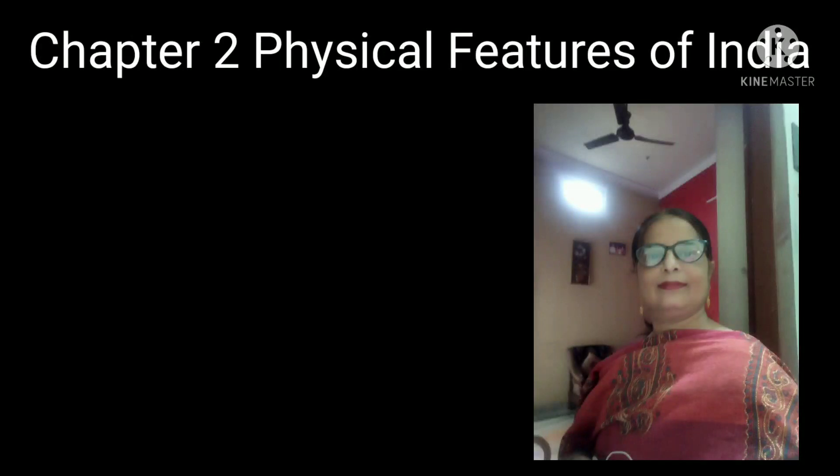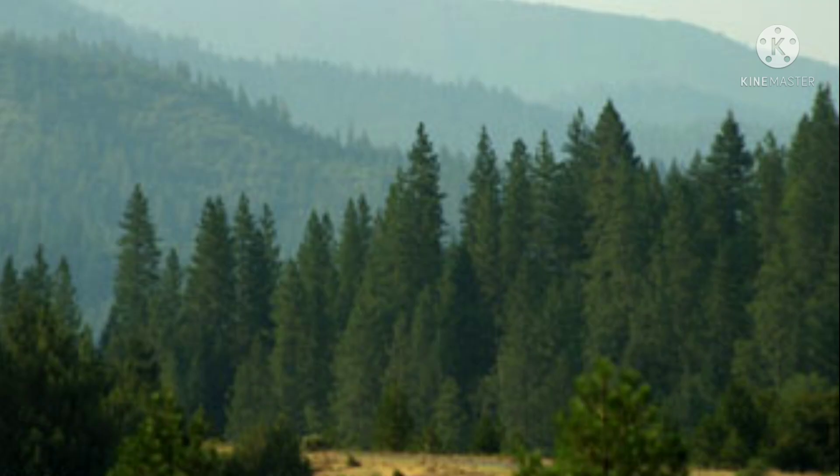Hello students, this is Gulis Tarif. In this video, I am going to discuss chapter number 2, Physical Features of India. So, let's start.